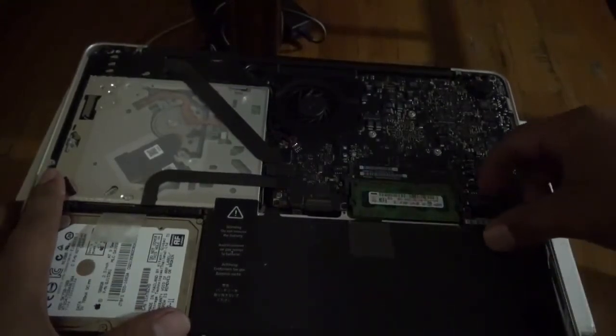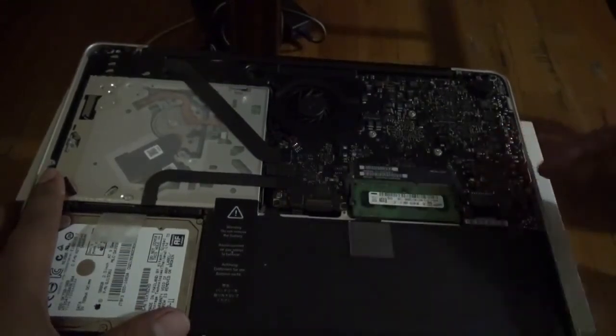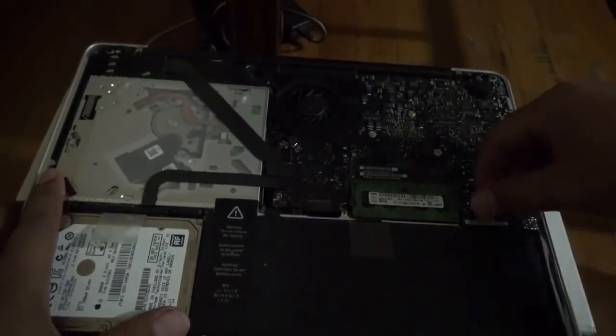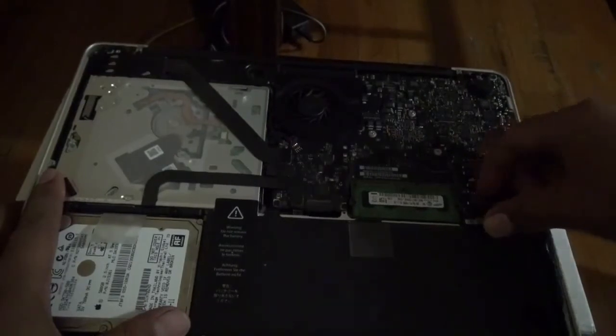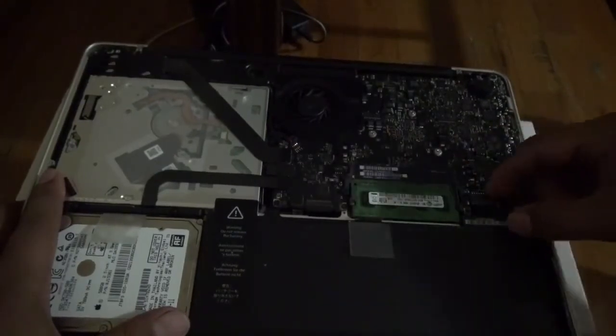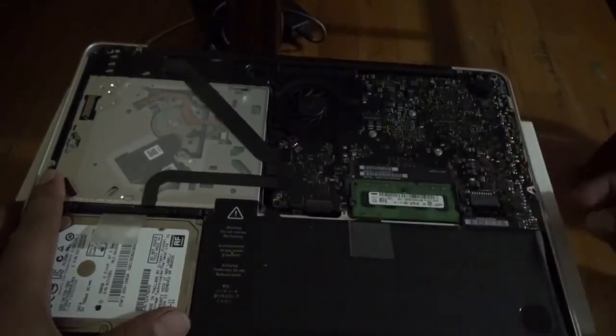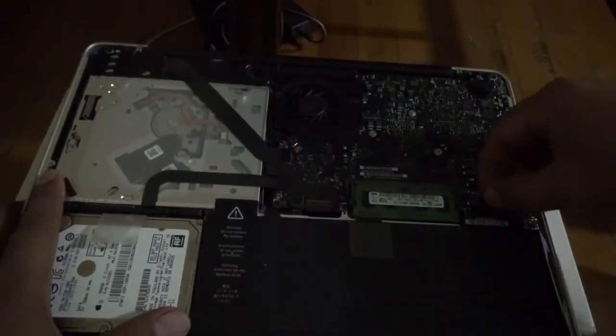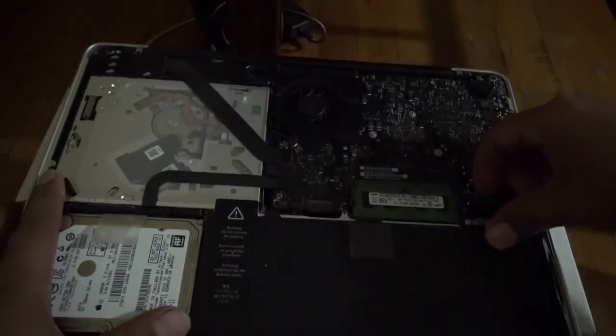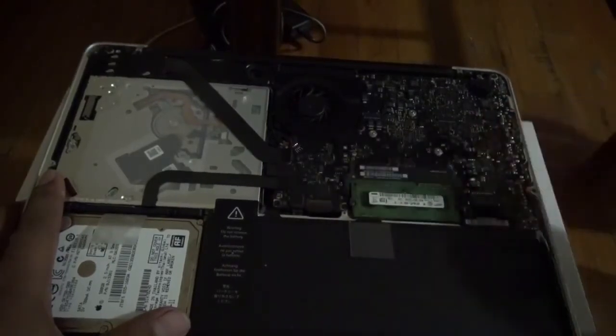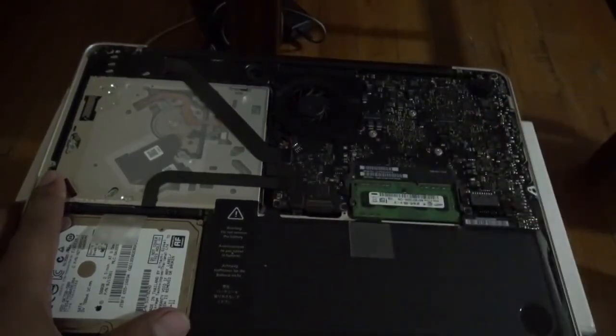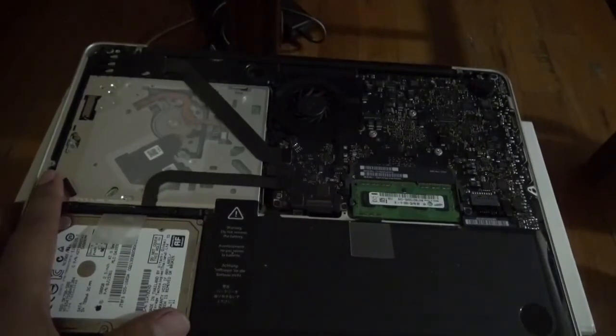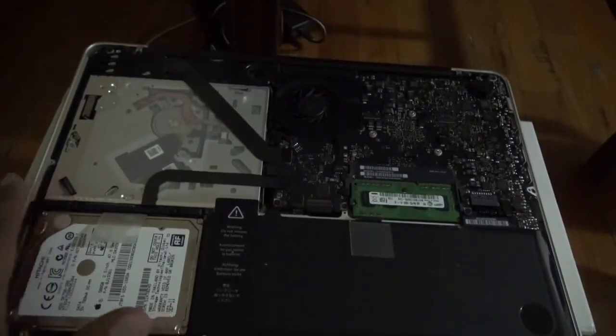We have to disconnect the battery and wait for one minute. After one minute you're going to put back the battery. This is how you disconnect the battery.